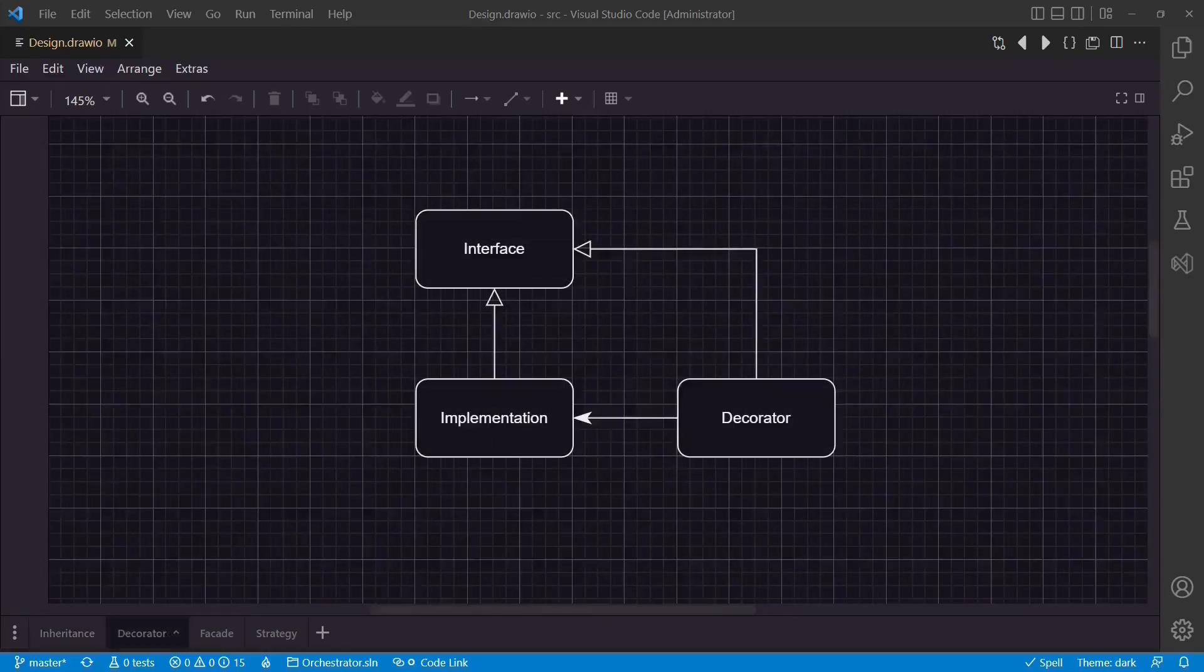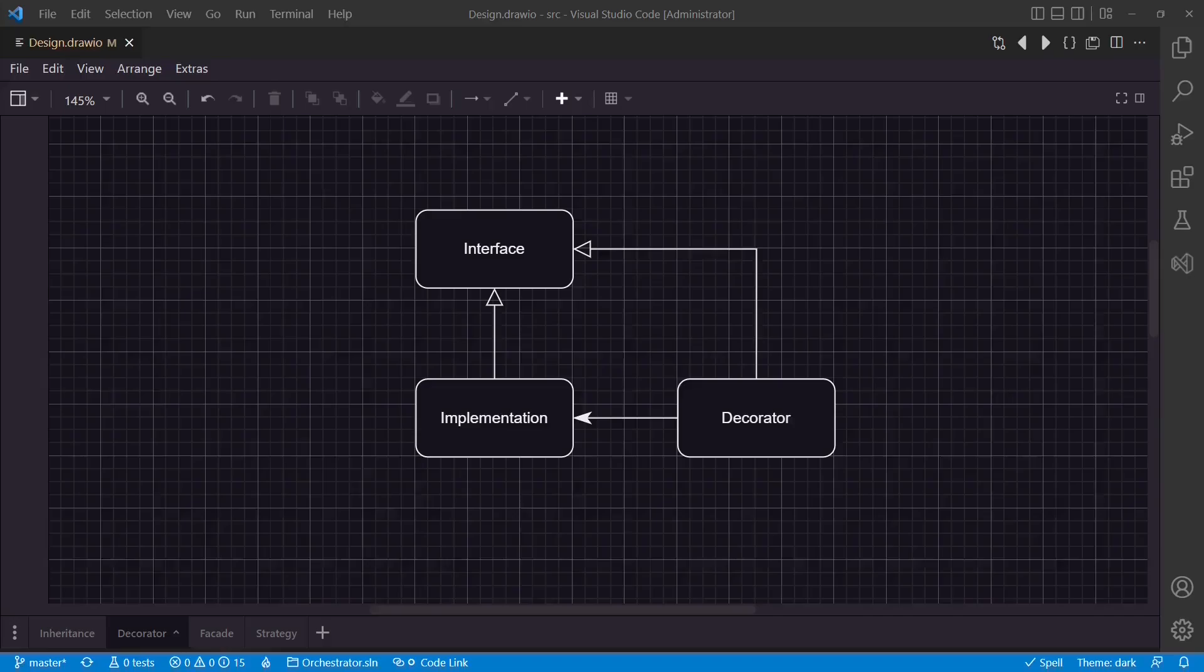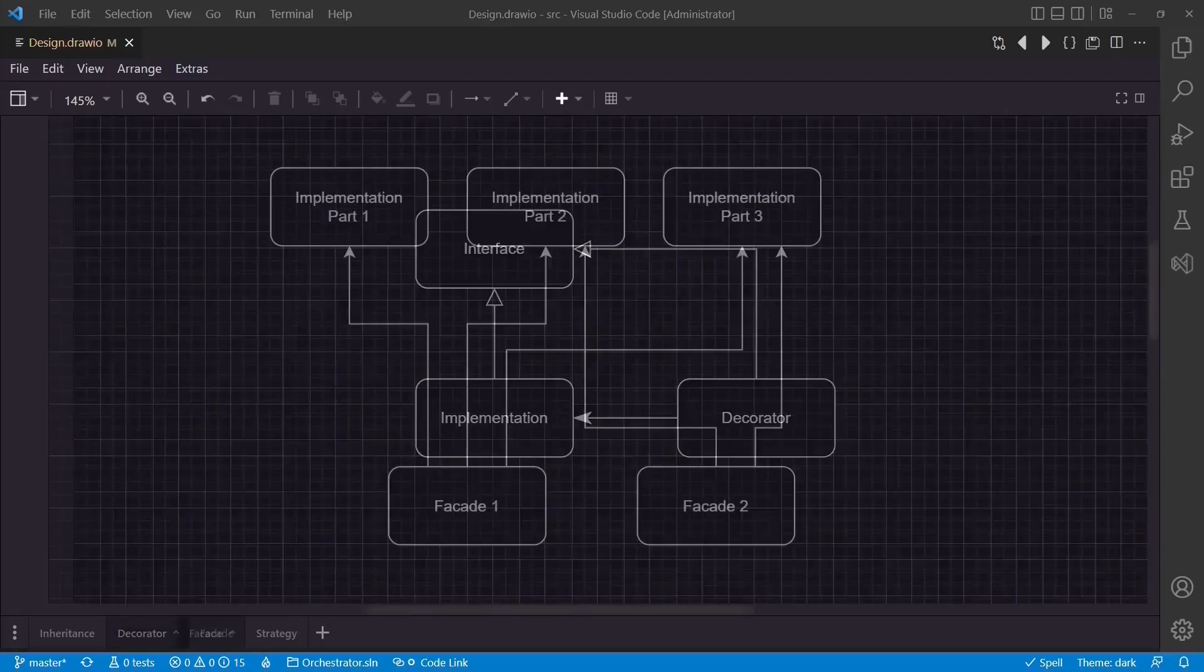If we want to use the existing code as is in the new scenario, and we just need to add some additional code before or after the reused code gets called, we could create an interface for the code to be reused and create a decorator which contains the additional code and calls the reused code as needed.